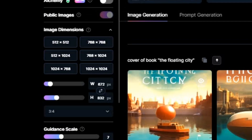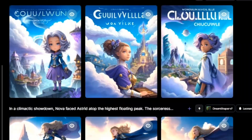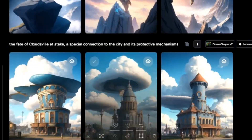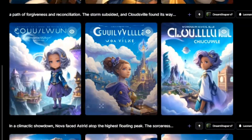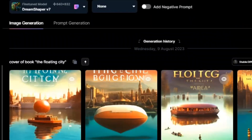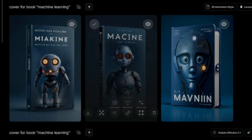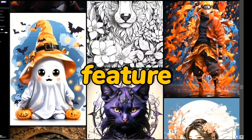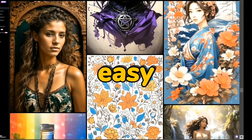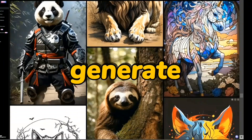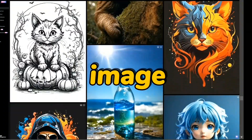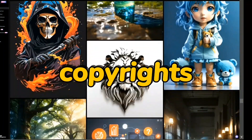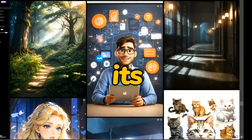I created some images that I want to share with you. A second feature of it is that it's easier to use than Mid-Journey. Any image you generate from it, you will have the copyrights of it.